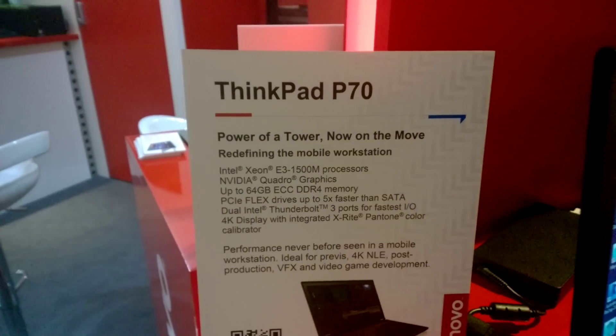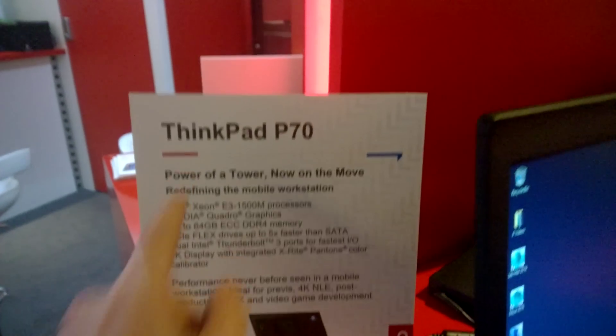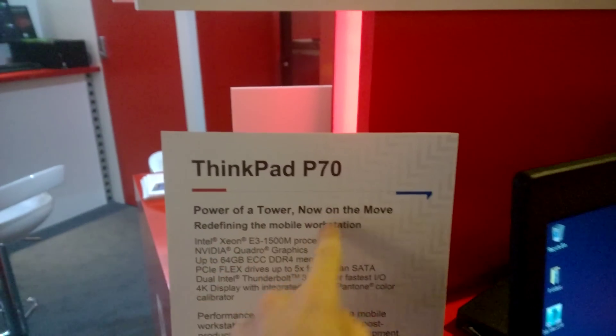Hello, I'm Jonas from ThinkSky, so I'm here in front of the ThinkPad P70, right here.